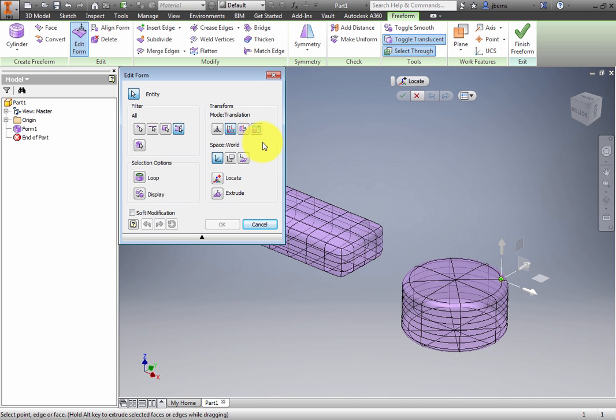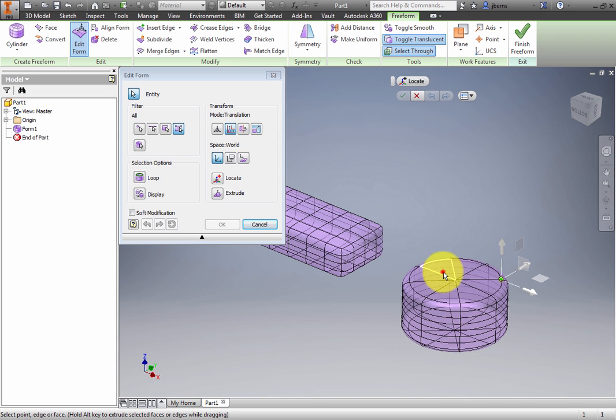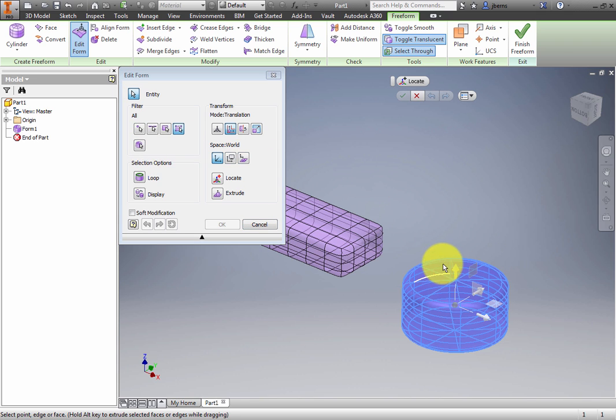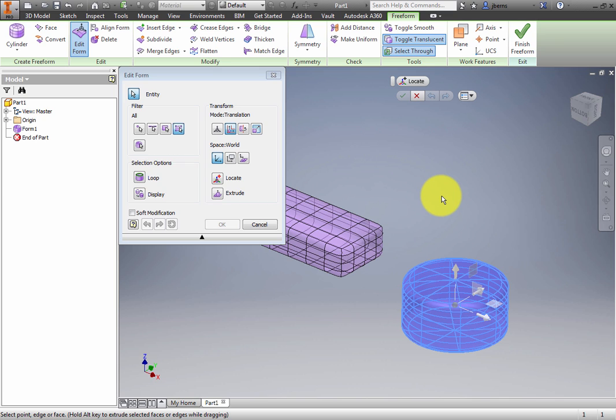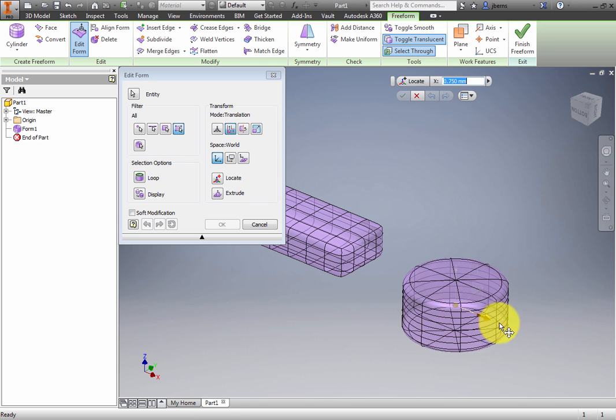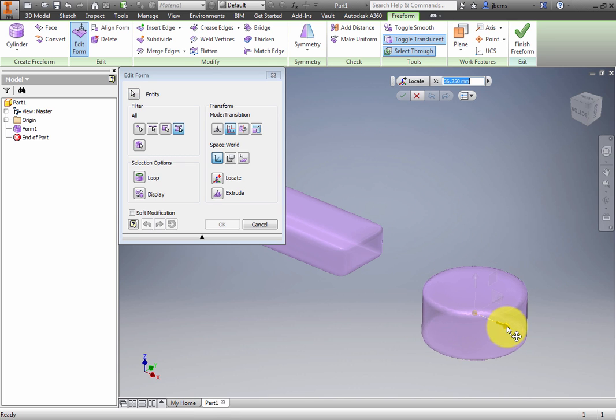Although the filter group contains a button to select a body, you can quickly select a body by double-clicking. Select the entire cylinder. Translate it forward and to the right. Click OK to keep the changes.